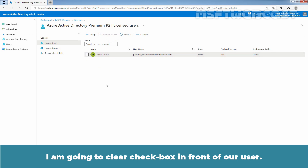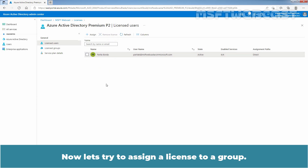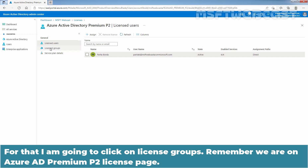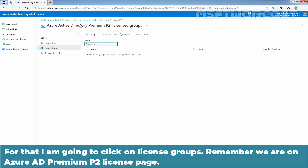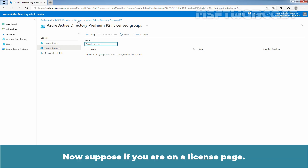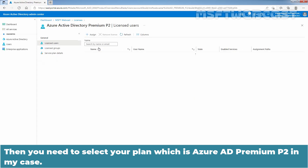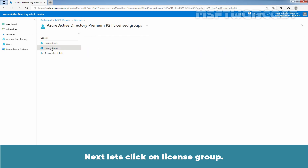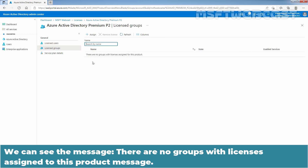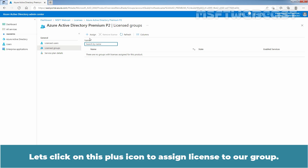Now let's try to assign a license to a group. For that, I am going to click on License Groups. We are on the Azure Active Directory Premium P2 license page. If you are on the license page, select your plan which is Azure Active Directory Premium P2. Next, let's click on License Groups. We can see the message — there are no groups with license assigned for this product. Let's click on the plus icon to assign a license to our group.